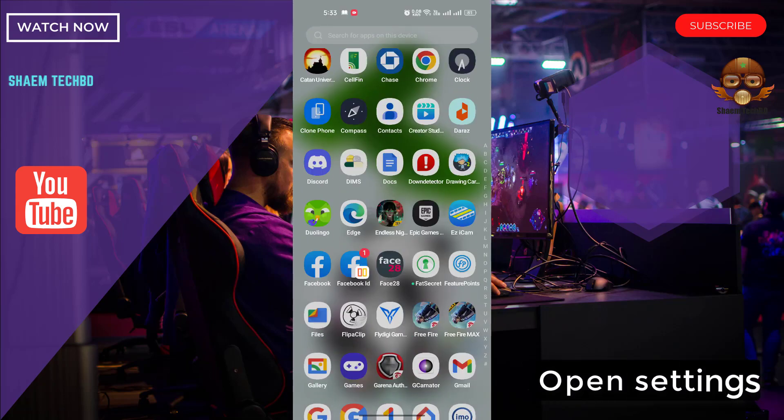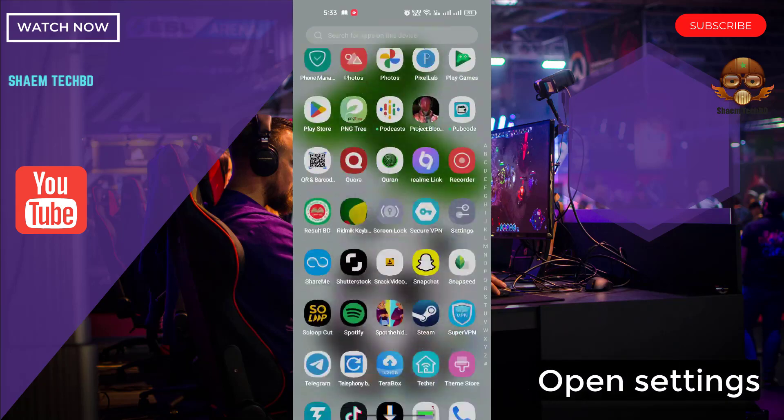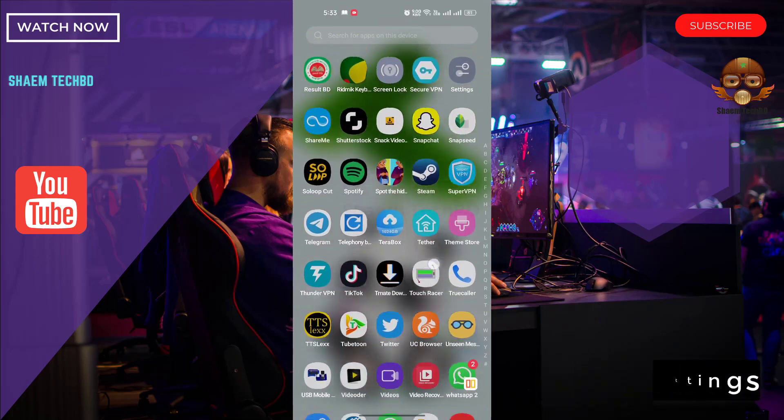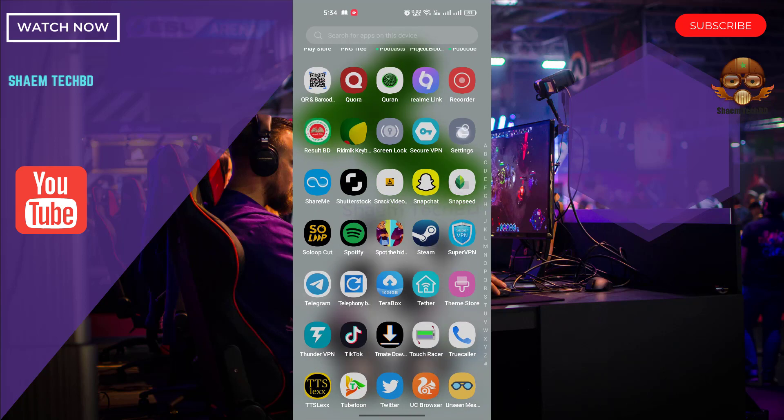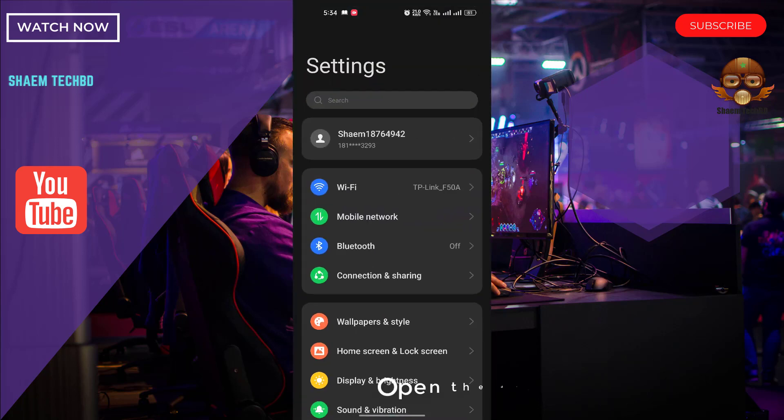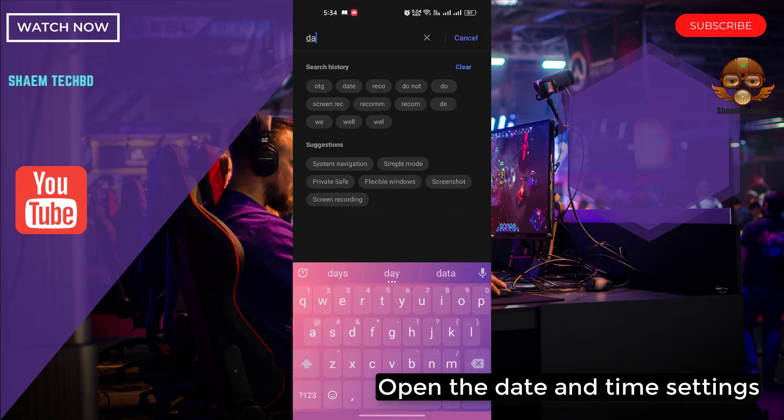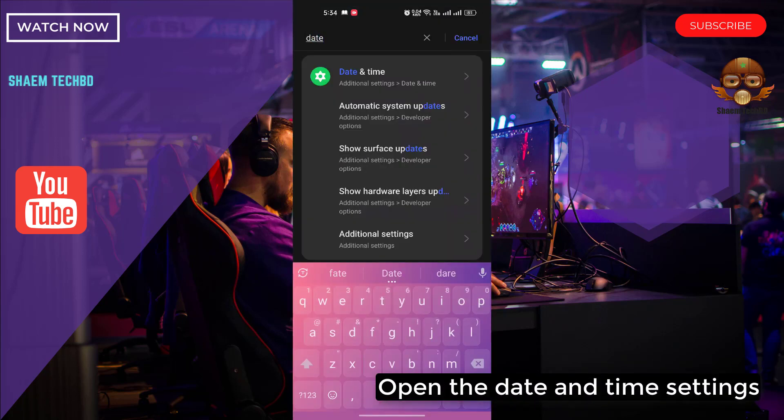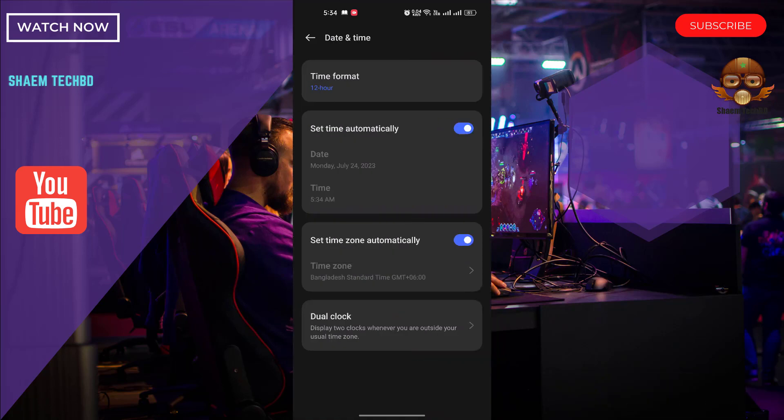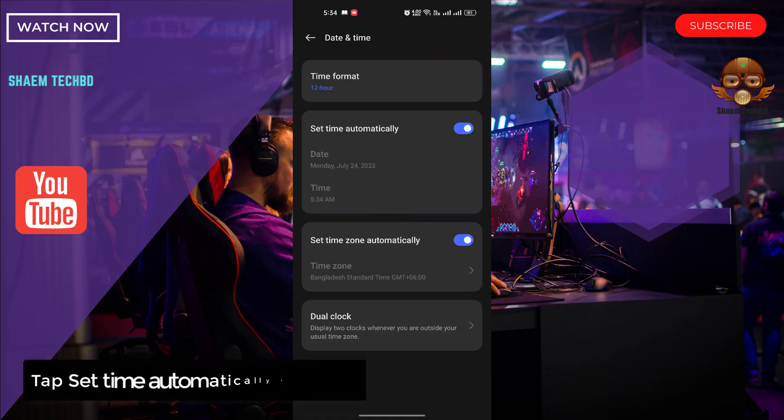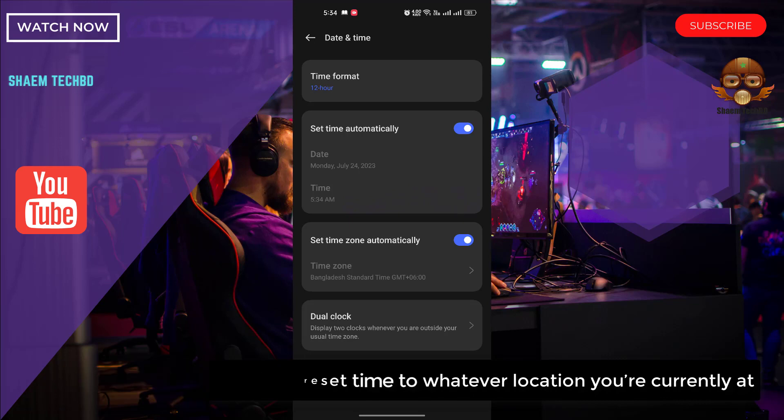Open settings. Open the date and time settings. Tap set time automatically to reset time to whatever location you are currently at.